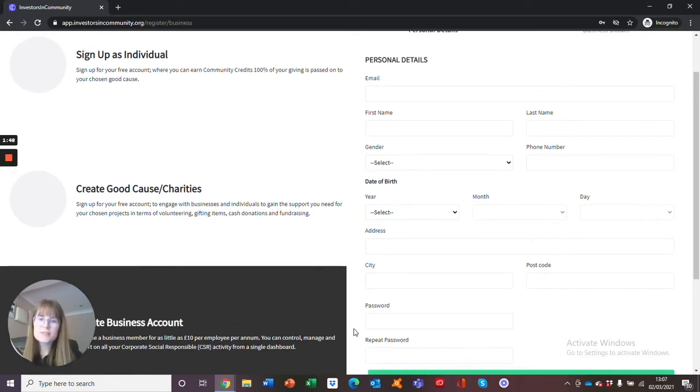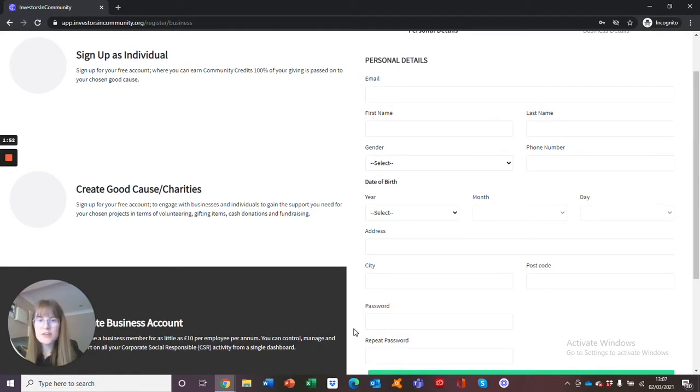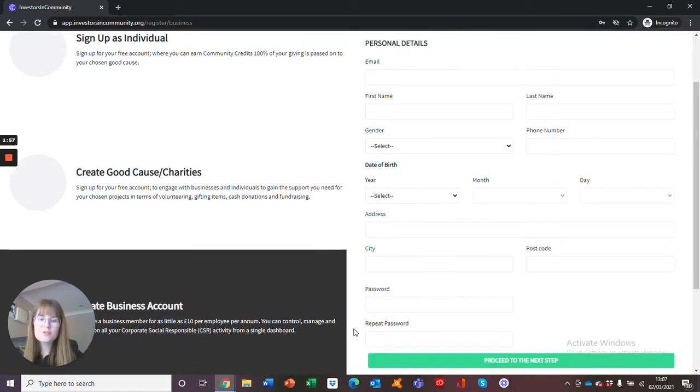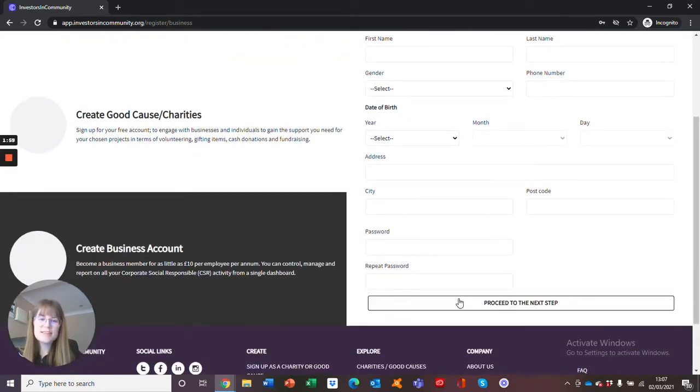The reason we ask for information such as address and date of birth is for the purposes of gift aid and to ensure that all of our users are over the age of 18. After you have filled in all of these details, please select proceed to next step.